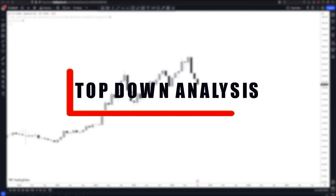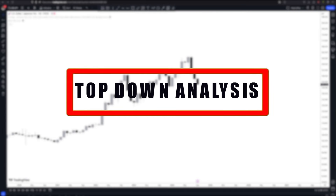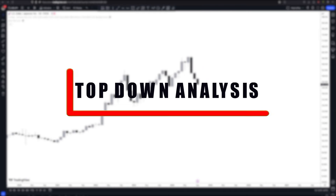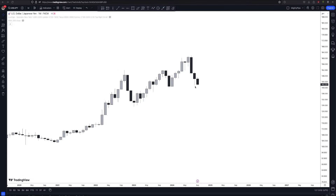This is the only top-down analysis video that you need to watch to become an expert at top-down analysis. In this video, I'll be going through the steps that you need to take in order to get the best entries on lower time frames based on a top-down analysis point of view.